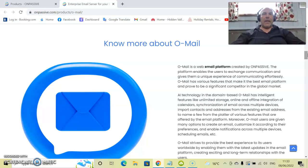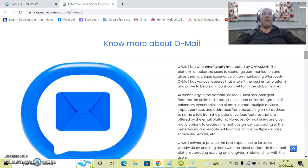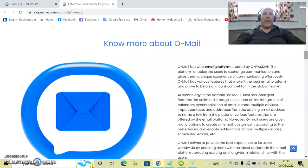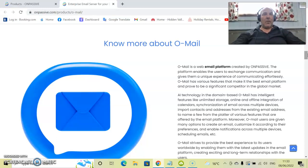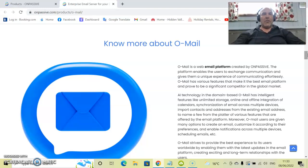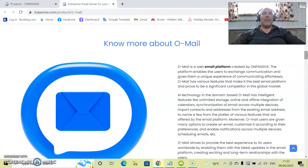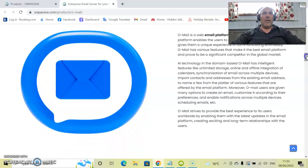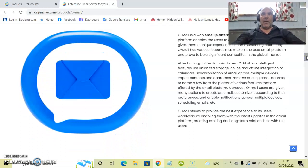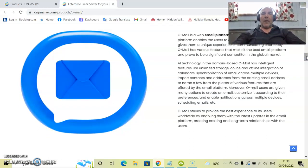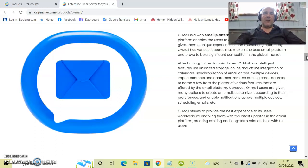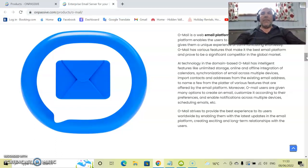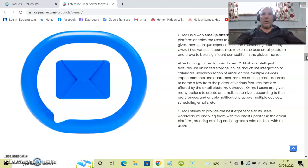So O-Mail is a web email platform created by OnPassive. The platform enables the user to exchange communications and gives them a unique experience of communicating effortlessly. O-Mail has various features that make it the best email platform and prove to be a significant competitor in the global market. We really do believe that O-Mail is going to be used by hundreds of thousands if not millions of participants because of how easy it is to use and the features that have been enabled for us to use this product.